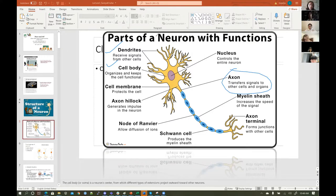Dendrites receive signals from other cells. The cell body organizes and keeps the cell functional — they have all the organelles that we typically need in the cell body. The cell membrane will protect the cell; all cells have this.